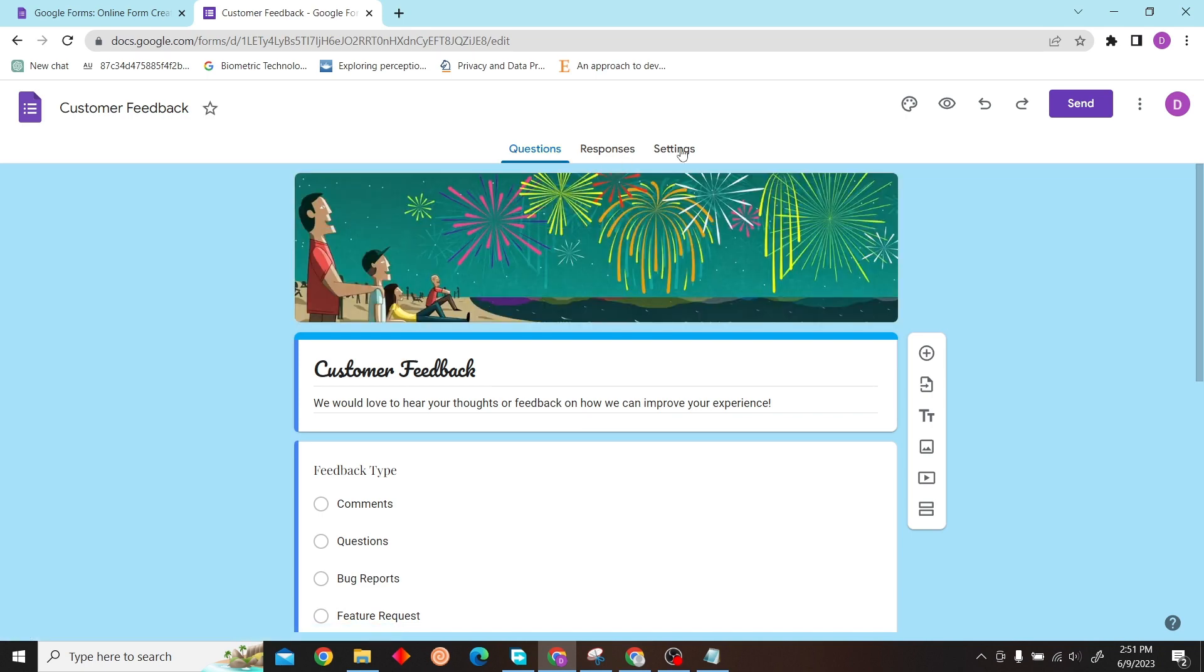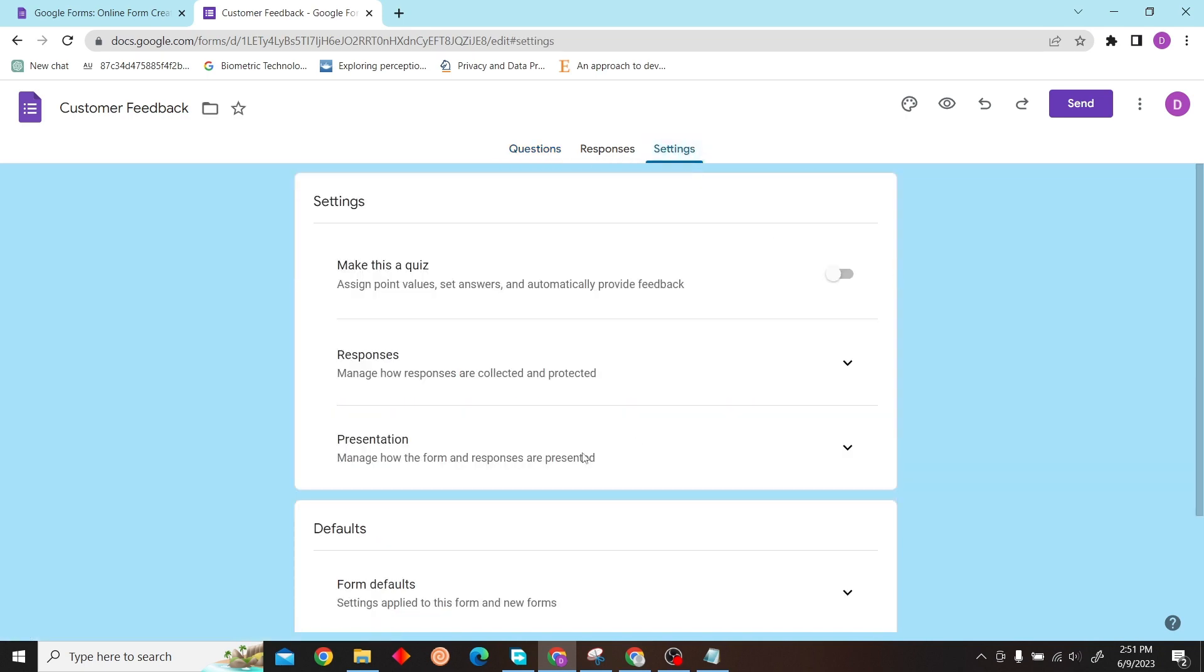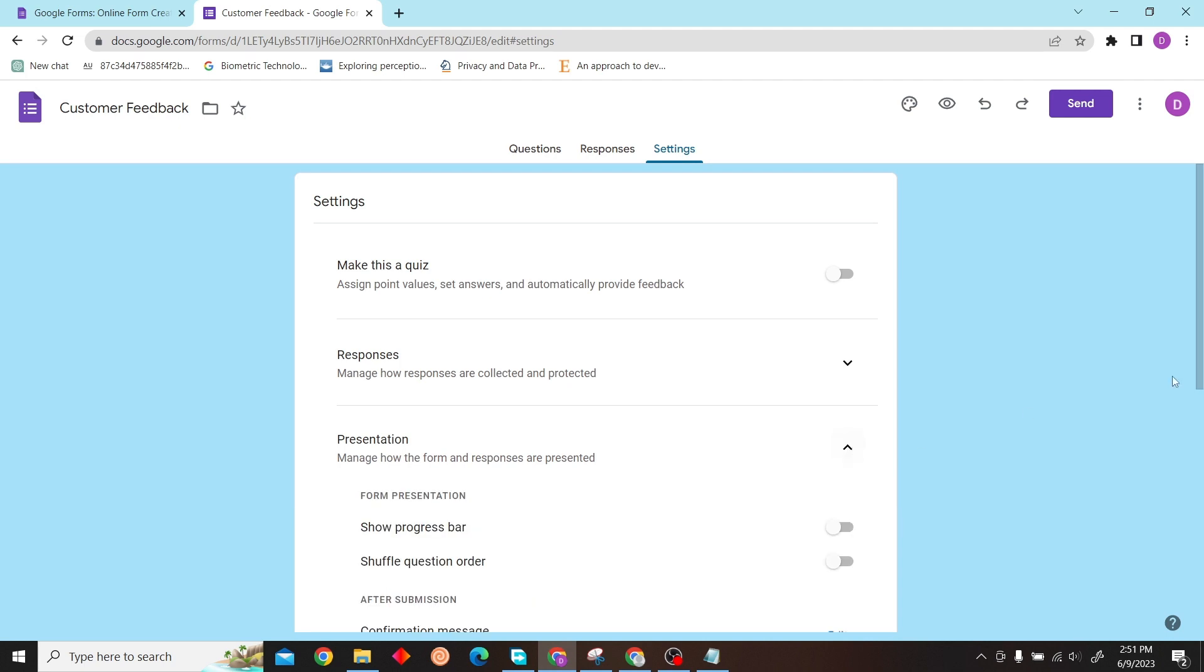Now all you have to do is click on Settings. Over here you can see the option for Presentation. Click here.